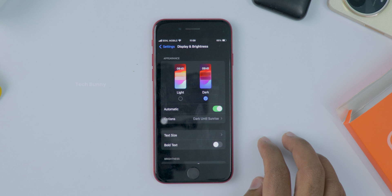Just tap dark and there you go, your iPhone is now in dark mode. See, super easy, right? Now your screen has a cool darker look and it's much easier to read at night.